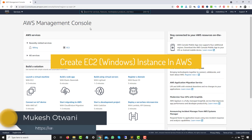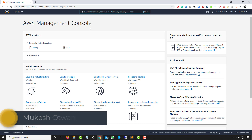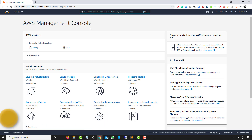Hey everyone, this is Mukeshwar once again from LearnHyperInnovation.com. Today in this video I will talk about how you can book an AWS EC2 instance and how you can use it.